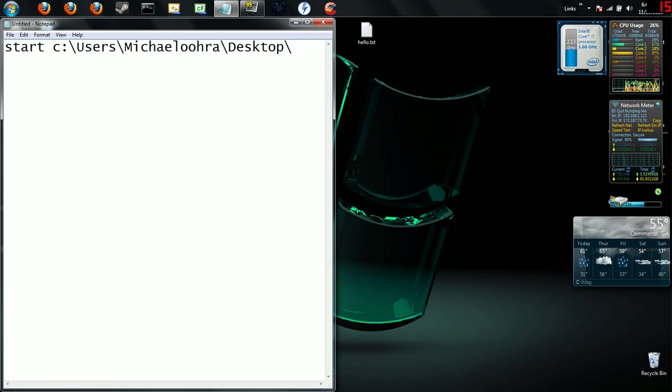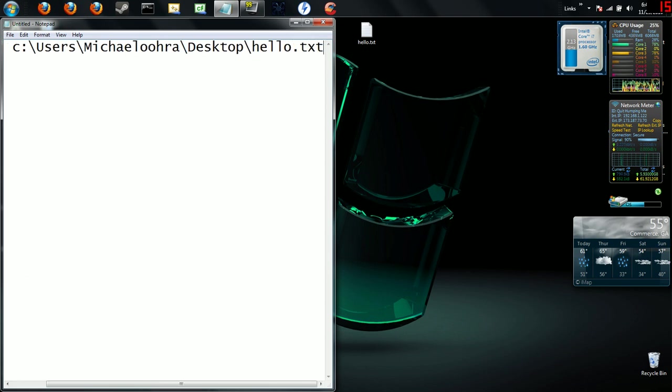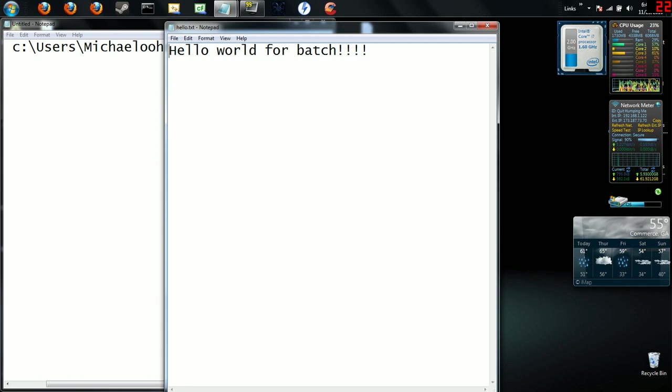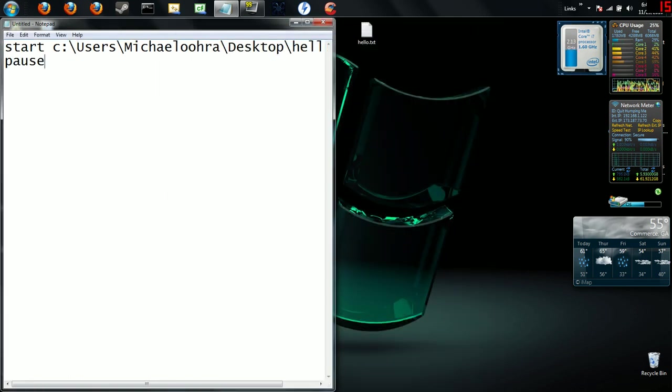then C:\Users\Michaeloohra\Desktop\hello.txt. That is going to tell it to execute this icon right here, which brings up 'Hello world for batch.' Then we're going to hit pause after that so